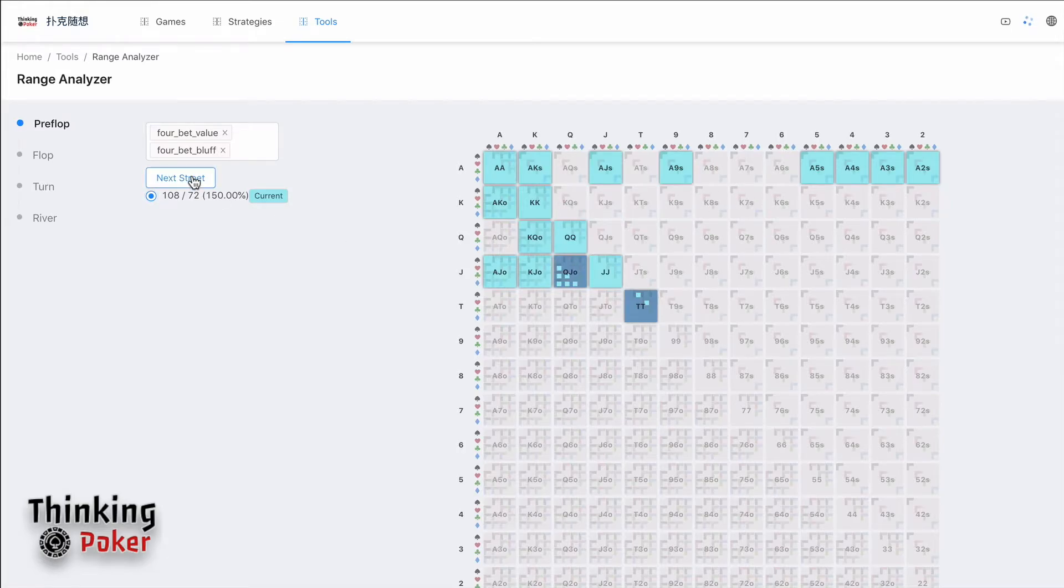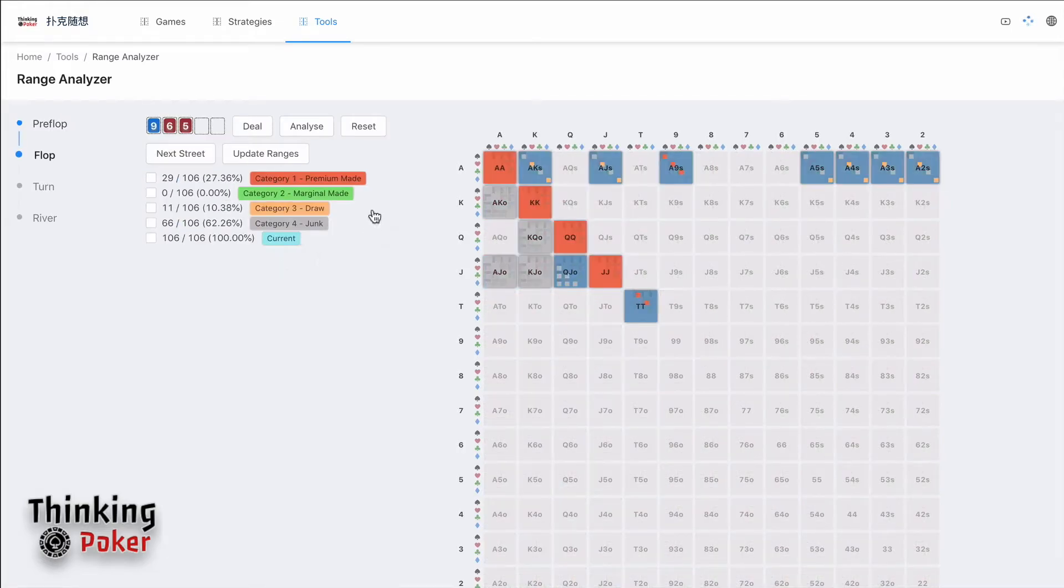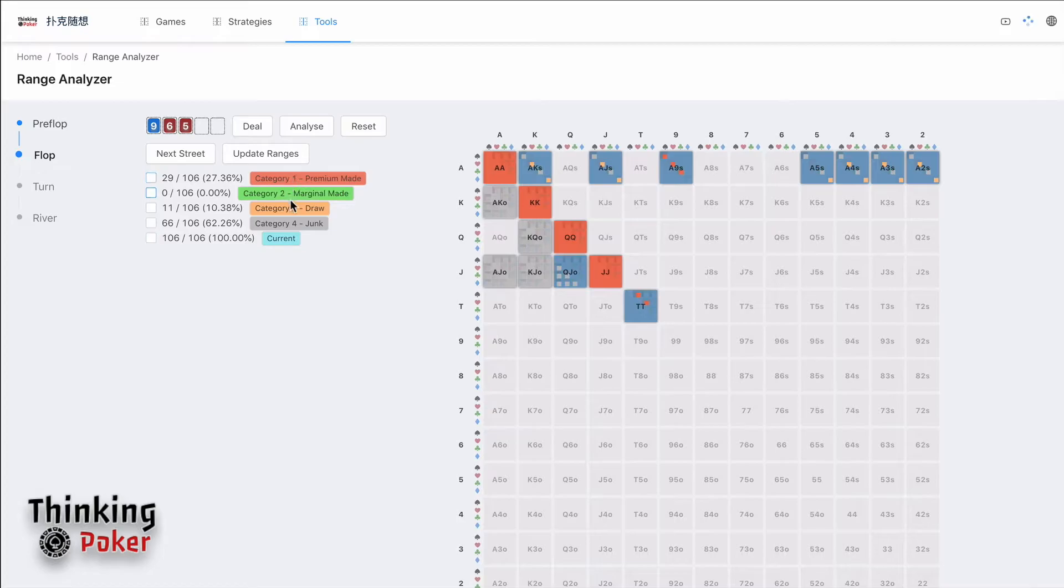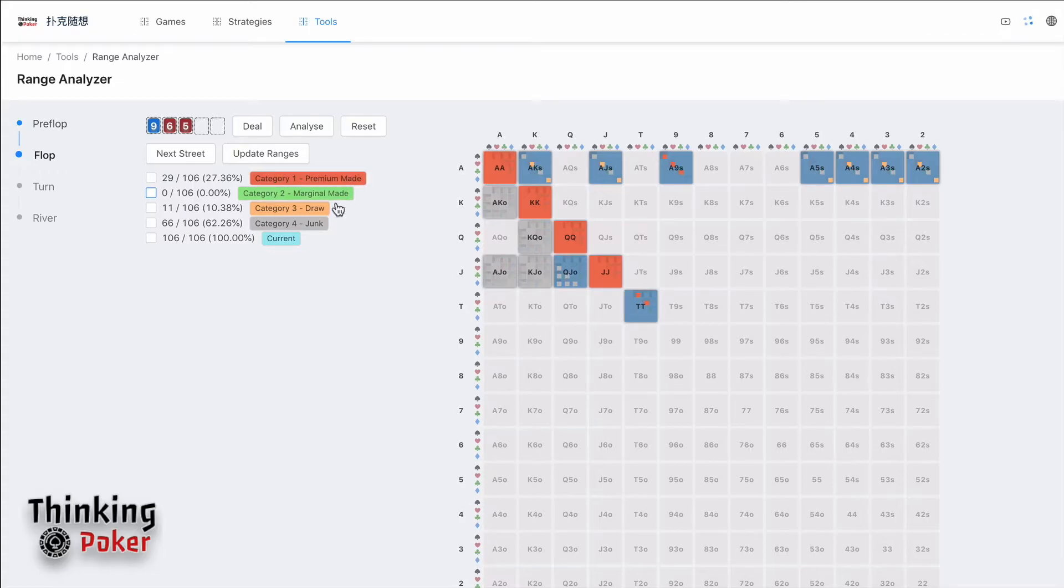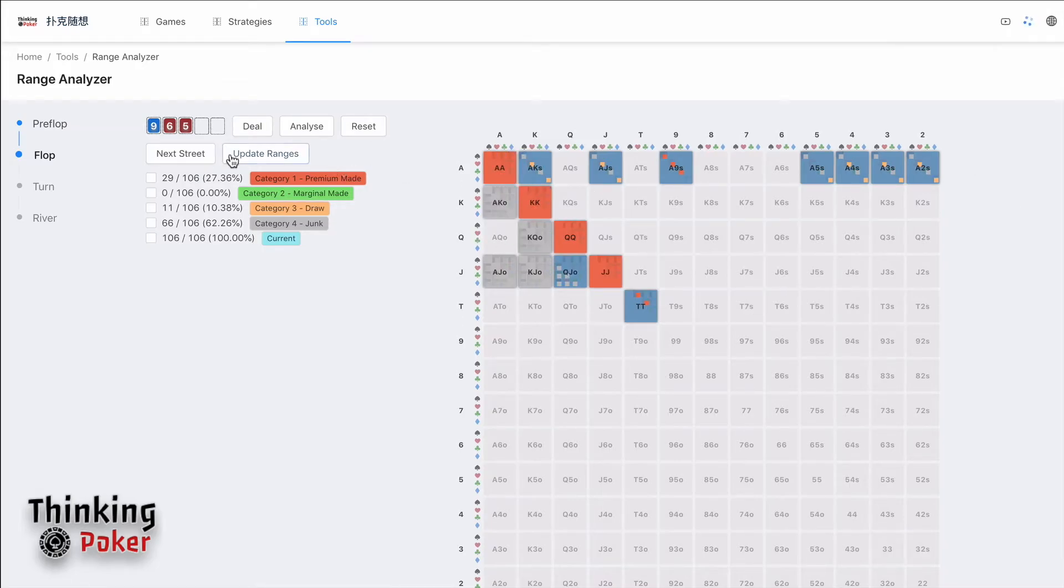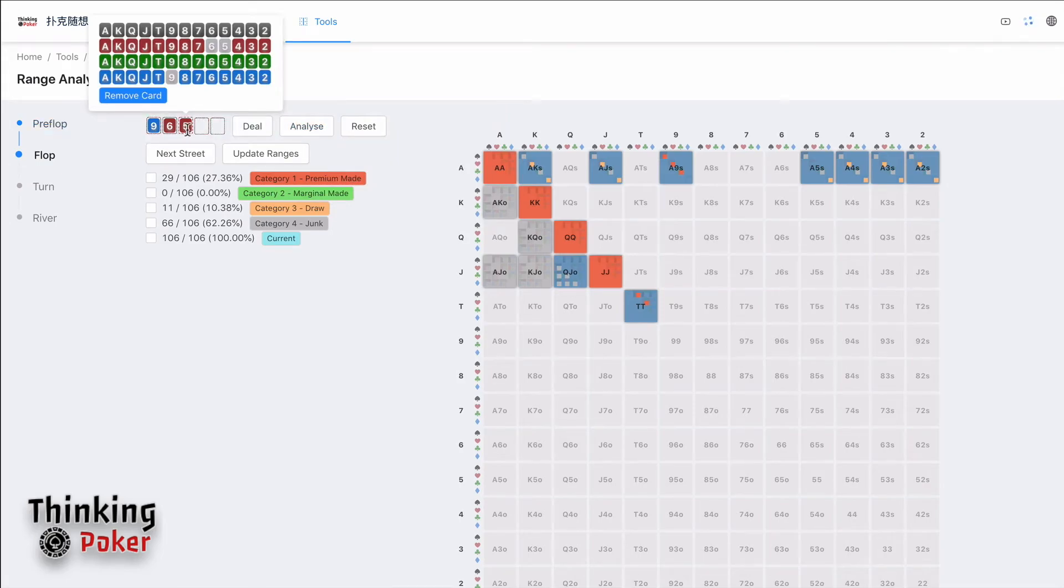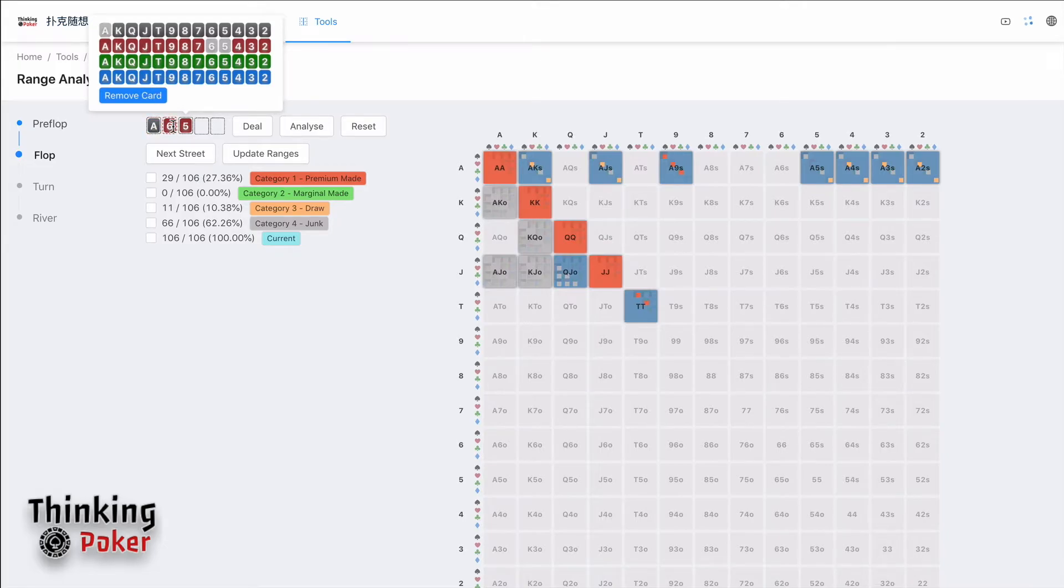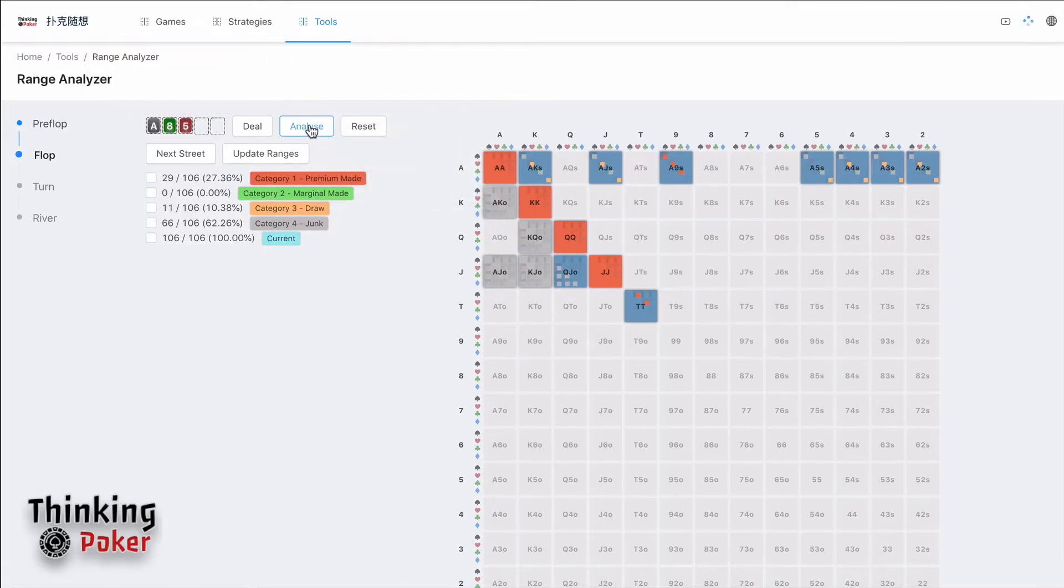After you confirm your preflop range, you can just click next street. It will come to flop. On the flop here, you can see there's four categories: the base, the default categories, which are premium made hand, marginal made hand, draw, and junk. All your preferred ranges, all the combos, are analyzed based on your flop. You can change the card here. You can change it to, for example, Ace of spades, eight of clubs, and like this.